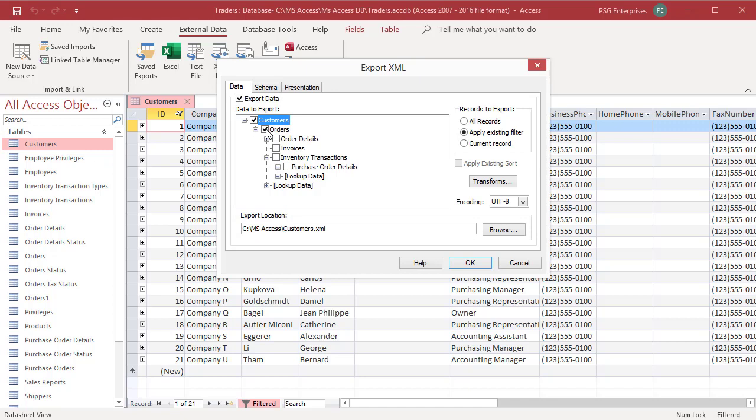If you are exporting data to later import into a different database, the owner may supply a transform file. The transforms button allows you to choose from any custom XML transforms that you may have written or acquired.